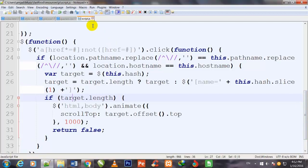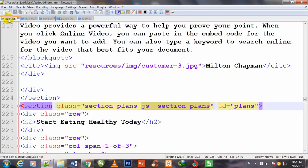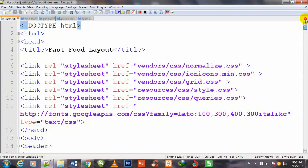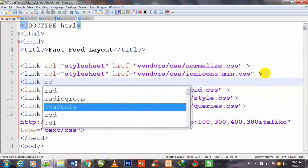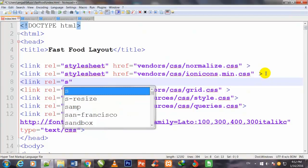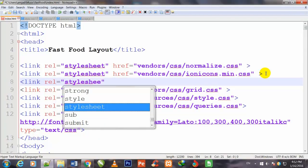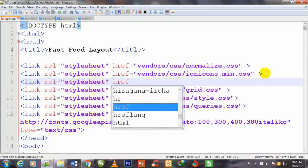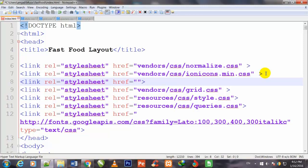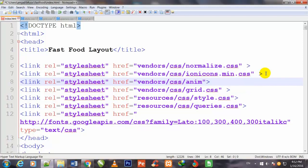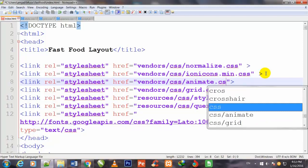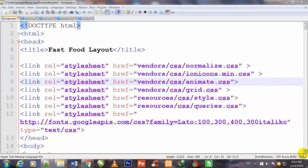I go to Notepad++ and open the index.html file. I come to the top, press enter after the second link tag, and add a new link tag: relation is equal to stylesheet, and the href points to vendors/css/animate.css. I press Ctrl+S to save. The file is now linked.